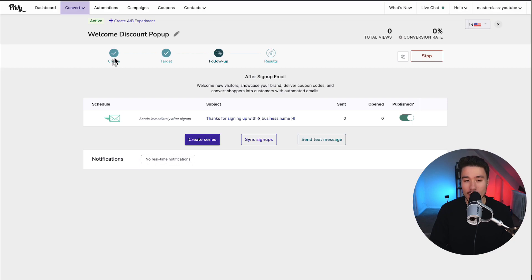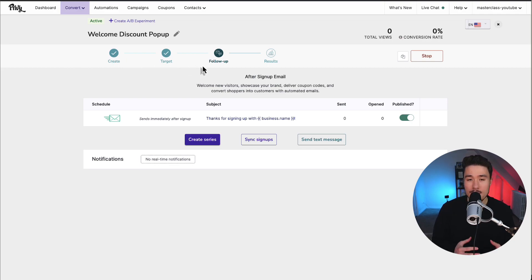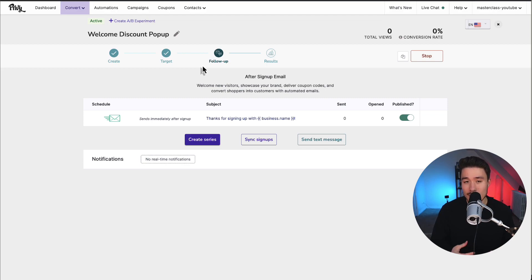So we've created our pop-up, we've set the target, which is everyone. The follow-up is going to be the email that is sent to the customer after they enter in their email by signing up. If we take a look at the follow-up here, we can see our analytics.